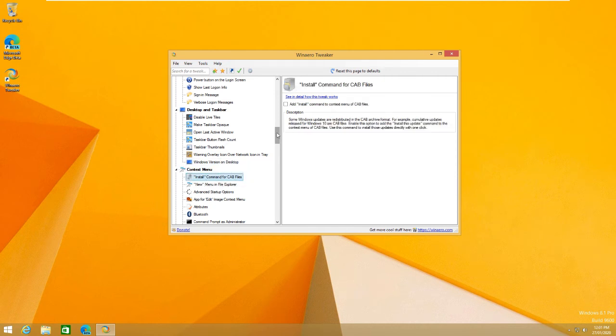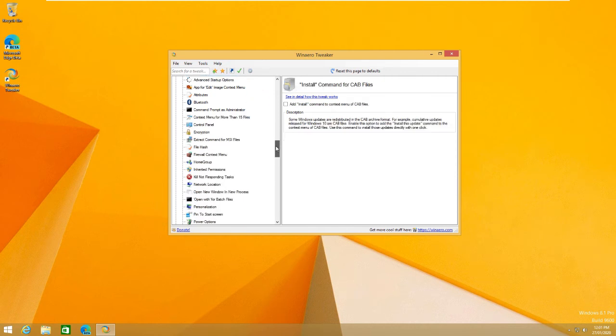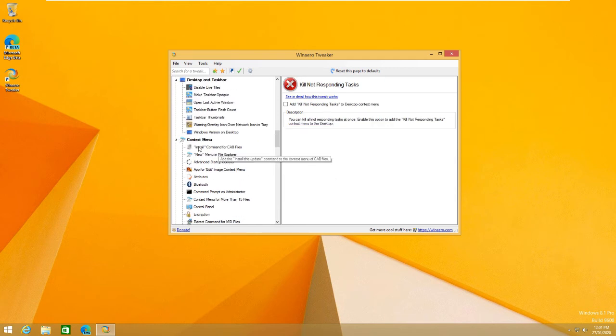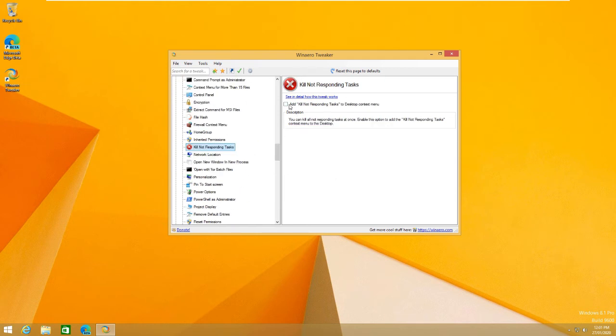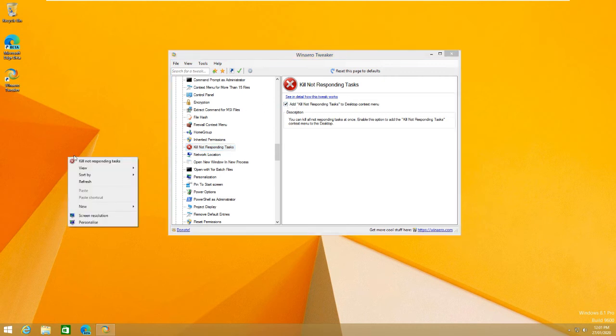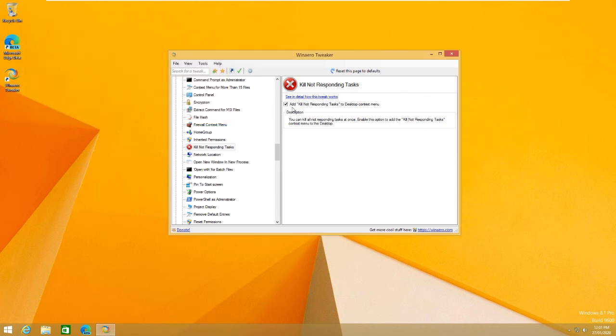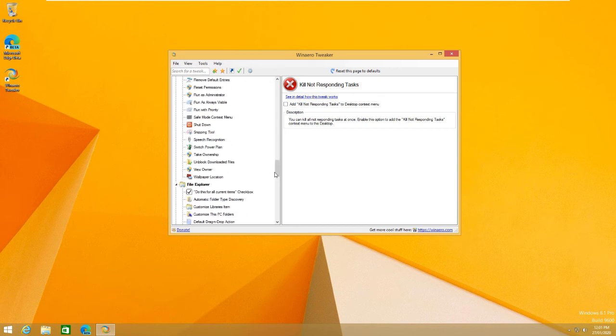There's all kinds of stuff that you can do. As you see here, on the desktop, this is for the context menu. Add kill not responding tasks. So now, this will show up here, kill not responding tasks. As you see here, there's no not responding tasks, so it won't do it. But there's all kinds of stuff that you can do.